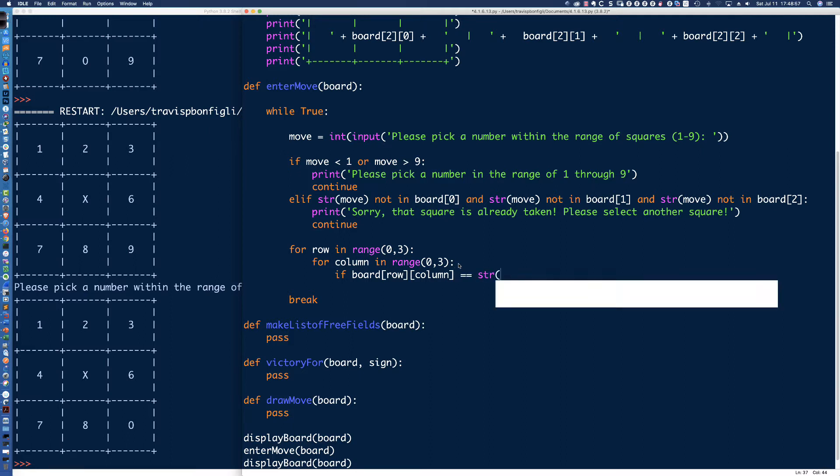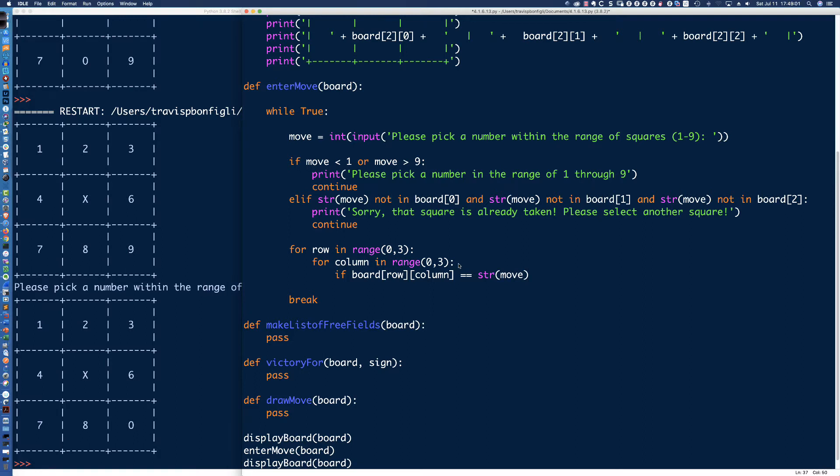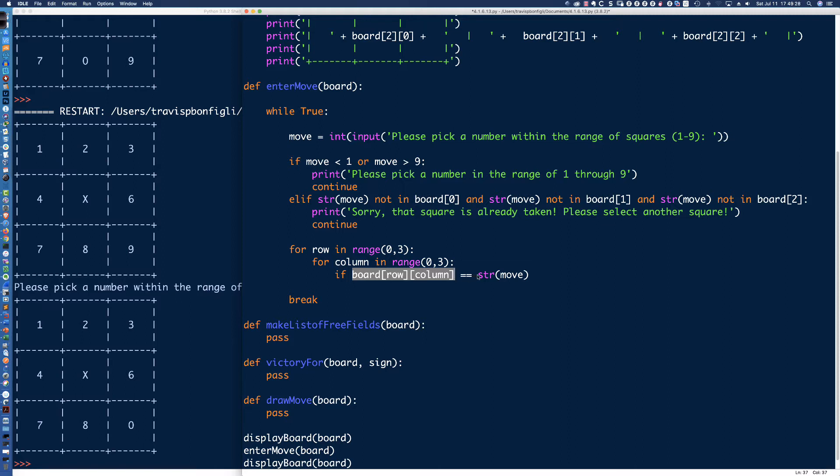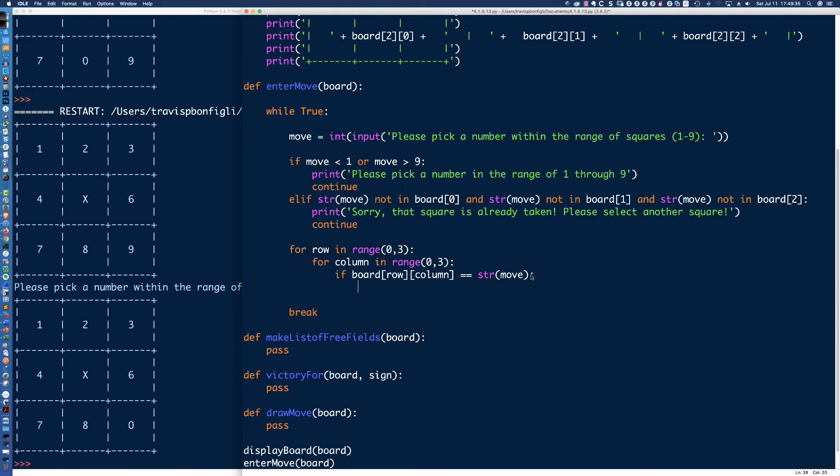All I need to do now is iterate through each of the rows and columns, through each of the squares in the board until I can find if the board row and then column is equal to, and we're going to typecast the move back to a string because remember, in the board list we have strings. What am I checking for here? I'm basically iterating through square 1, square 2, square 3, 4, 5, 6, 7, 8, and 9, looking to see if the board value for that row and column is equal to what the user entered in. Because when and if it does equal that, that is where we're simply going to say board row column gets capital O.